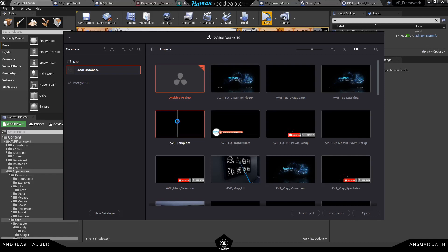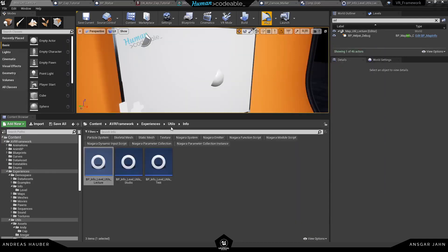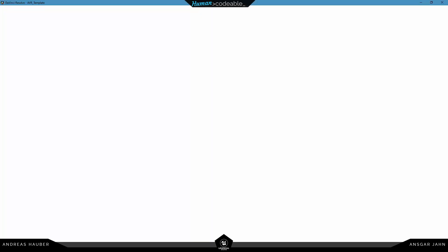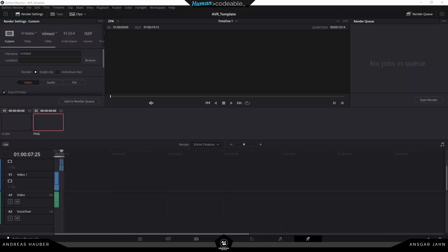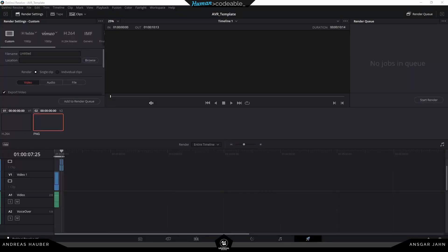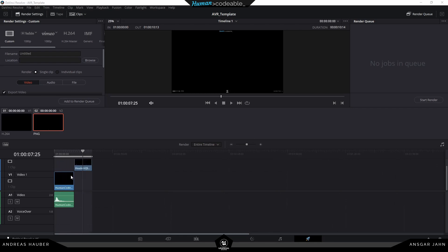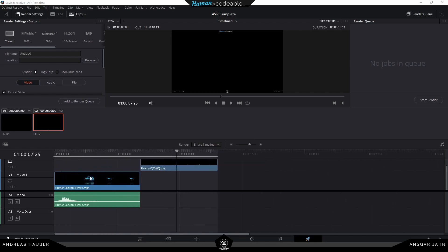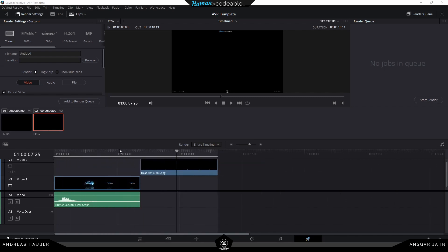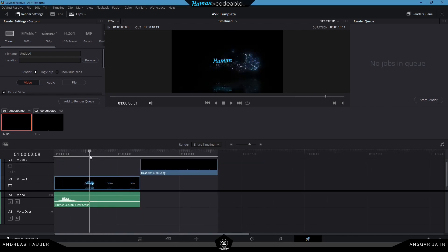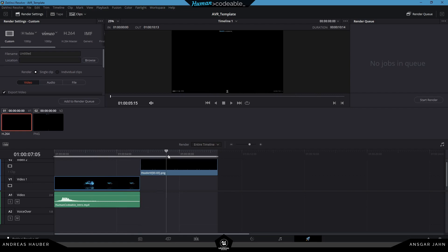And after everything is recorded I'm going to cut it inside of DaVinci. DaVinci is also free. And I have a template with our intro, our outro, a little header thing. And now I can go in there, just throw the tutorials, the intro and the actual tutorial in there, and start cutting.